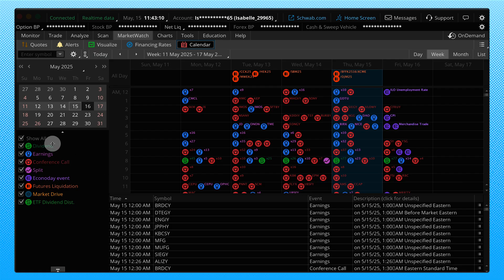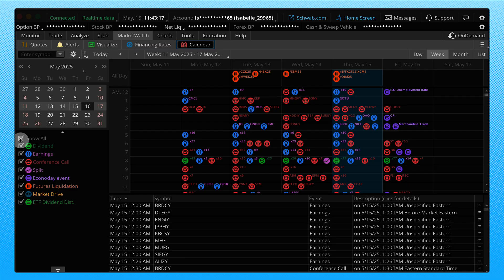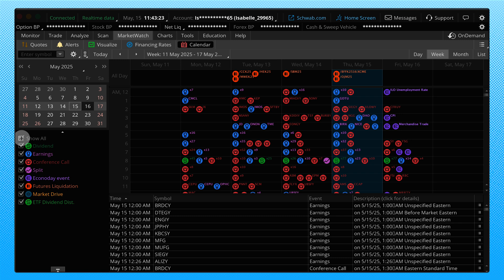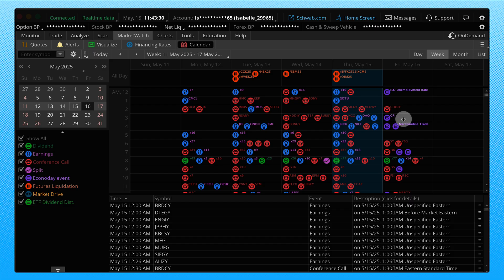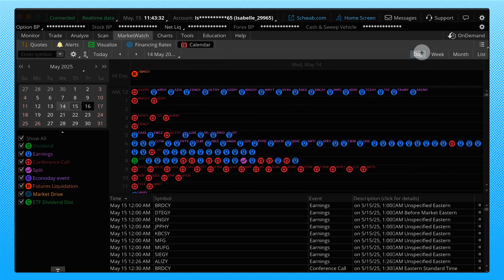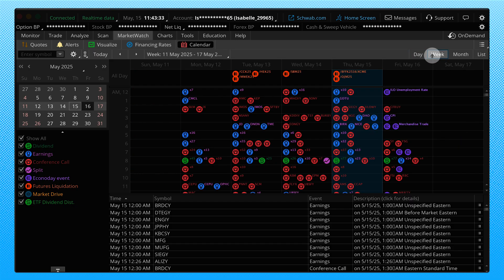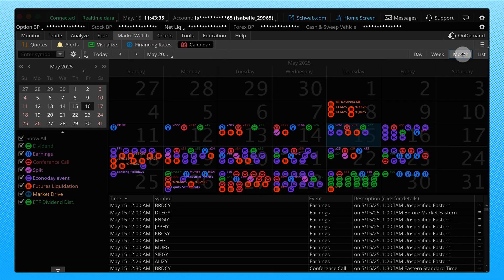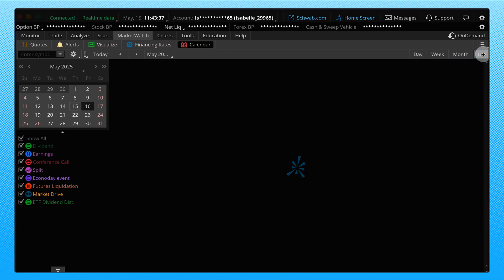You see we have access to dividends, earnings, conference calls, splits, economic events, and so forth. And you can actually pick and choose which ones you'd like to see, uncheck or show all, show dividends, show earnings. If you're into a specific type of event, you'll notice that they're listed over here on the right by day of the week. We actually can see a specific day, a full week like we saw before, a month view, or even a list view.